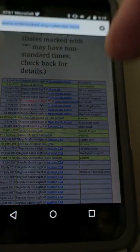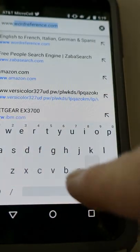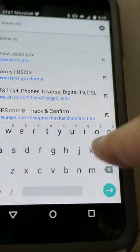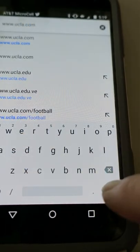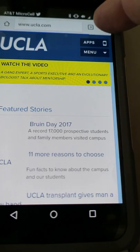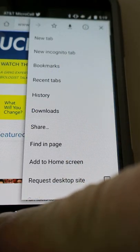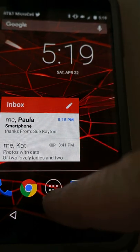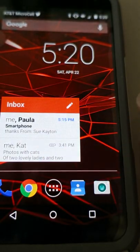Now let's look at internet browsing. I can go to www.ucla.com — that's really easy. If you want to bookmark a page you come up here to the menu and you say you want to bookmark the page.